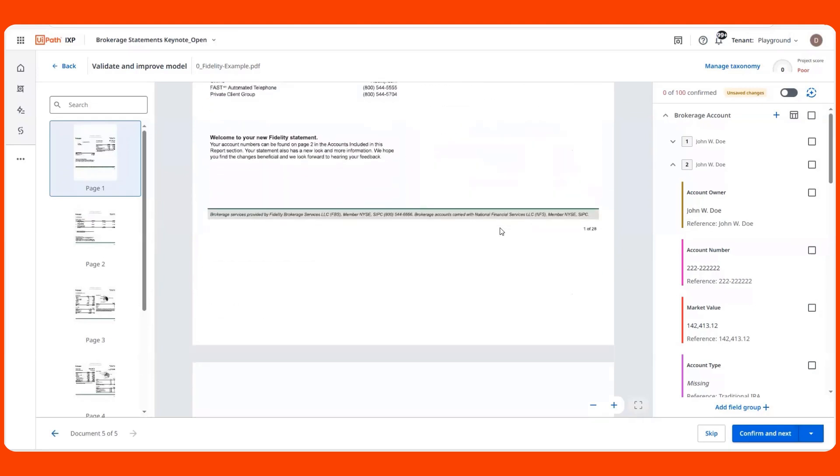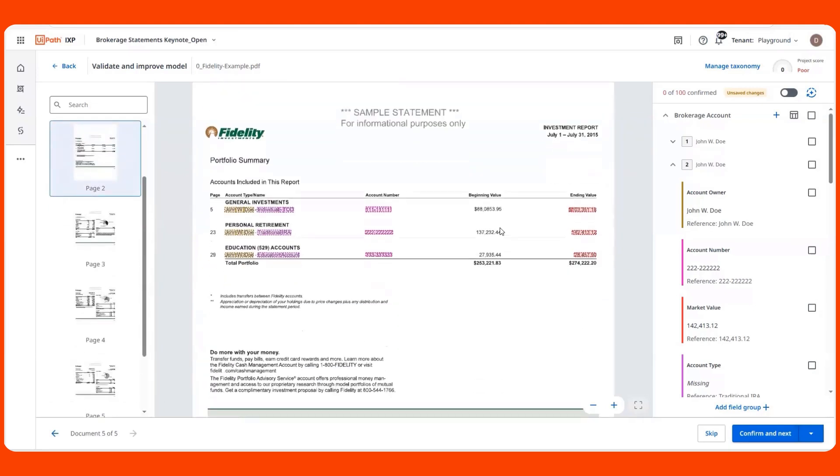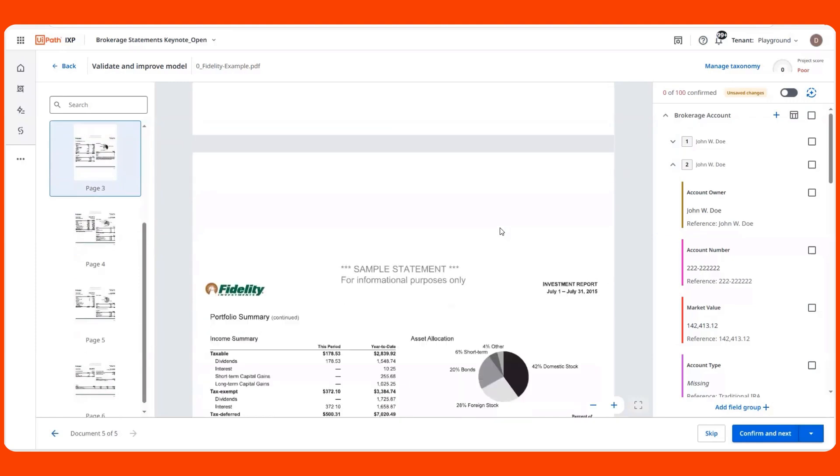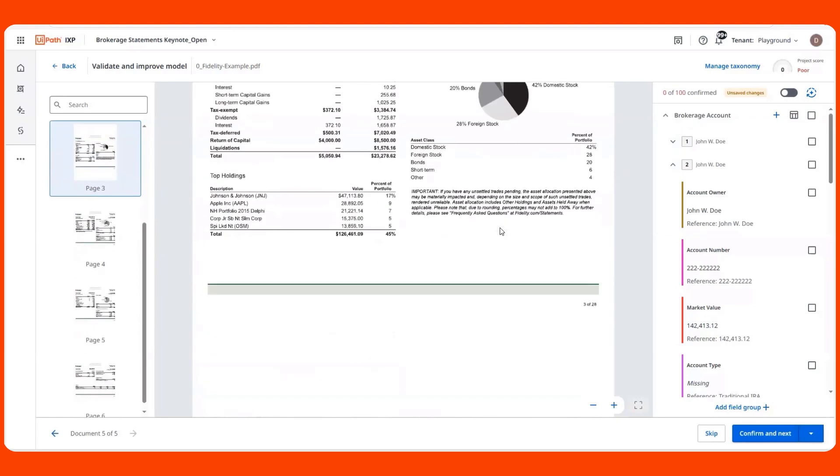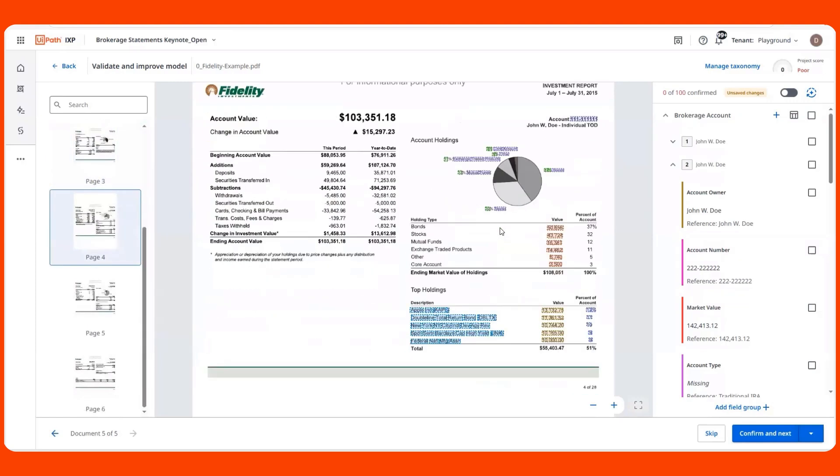As I scroll through this document to review the predictions, I'll highlight a couple of features we have in iXP that we have found to enhance a user's experience.